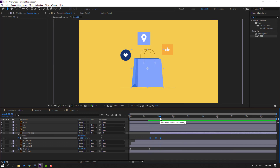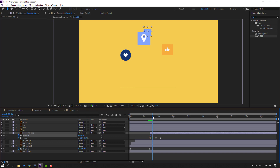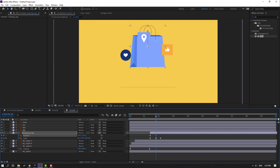Select keyframes and make eases. Hold shape, press P, go here, make a new position keyframe, move up, then go here and move down.